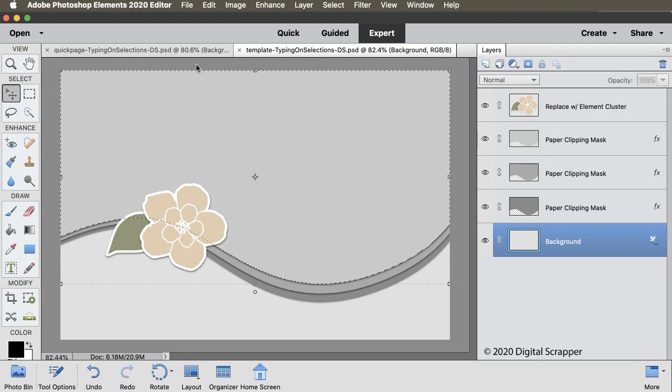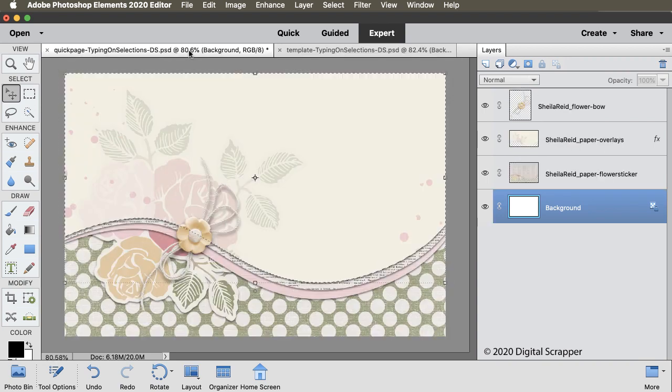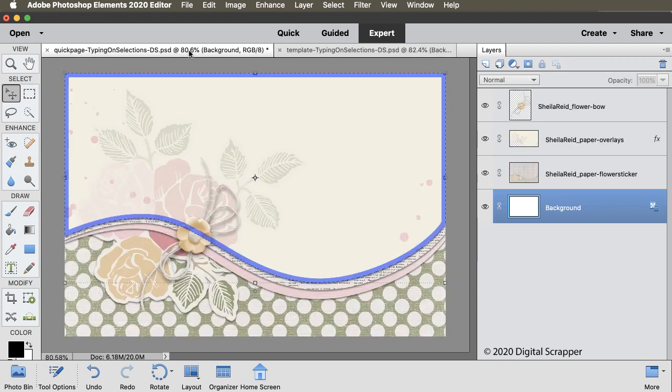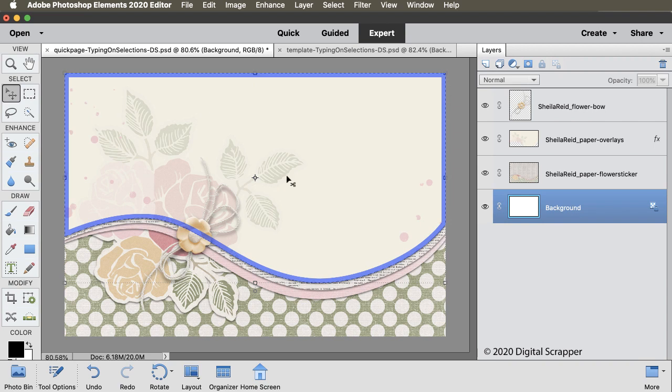So now, the top portion of this Quick Page is selected.